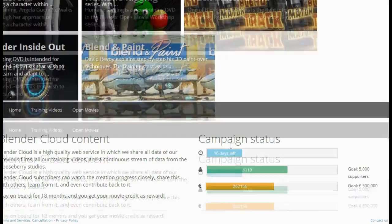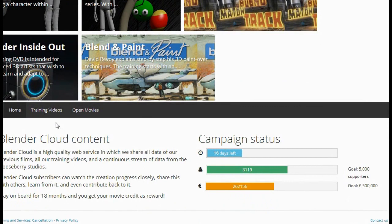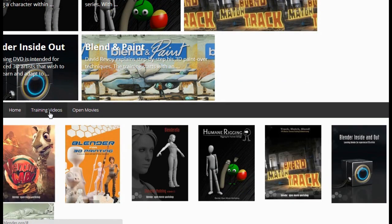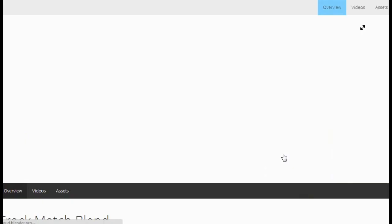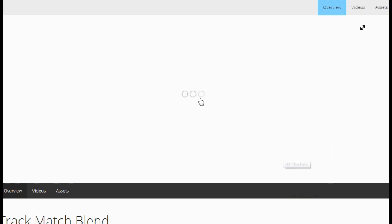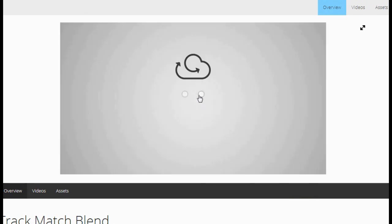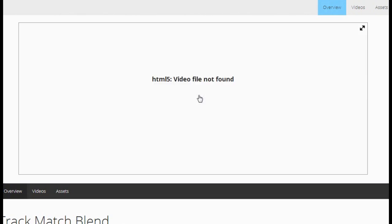For example, if you want to open up a training video like TrackMatch Blend, the first thing you come to is basically the opening video right here, which in this case is the trailer for TrackMatch Blend.